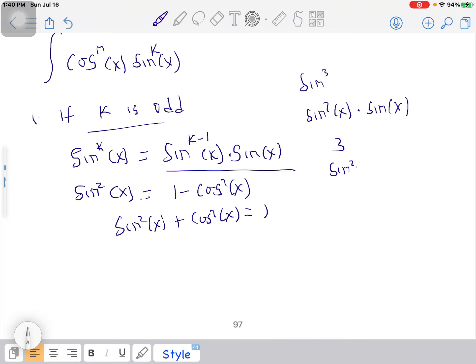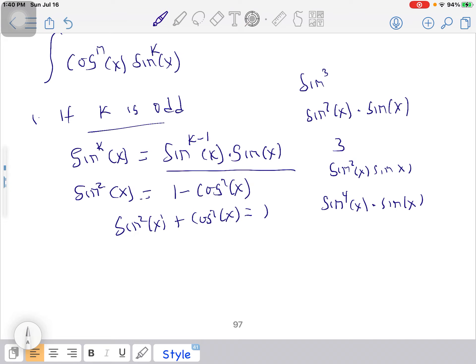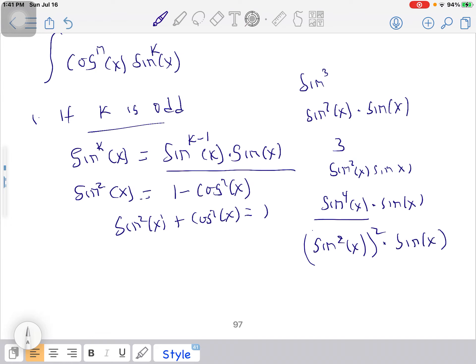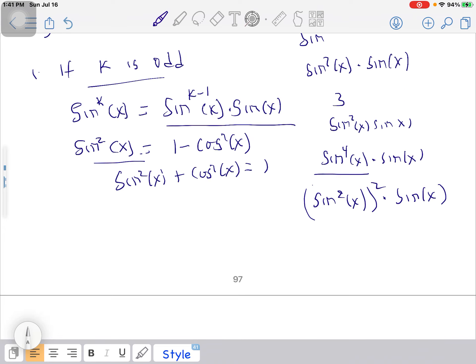For example, if k is 3, you can write it as sin²(x) · sin(x). If k is 5, you reduce to sin⁴(x) · sin(x). You can further reduce sin⁴(x) to (sin²(x))² · sin(x), and then use the identity to help you out.